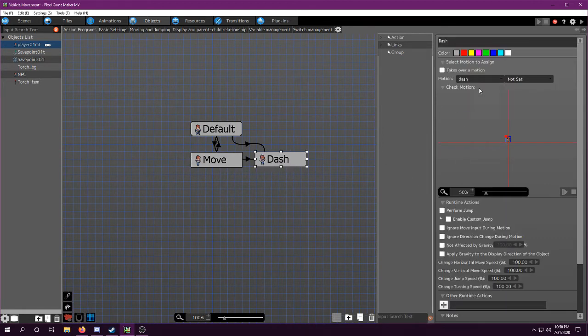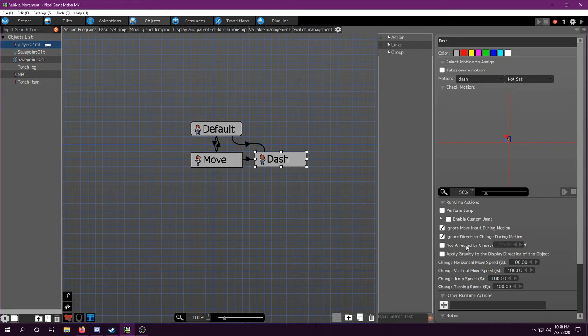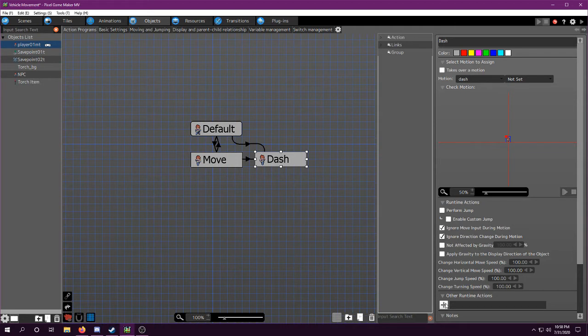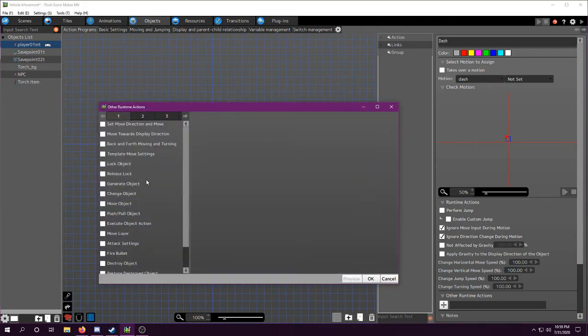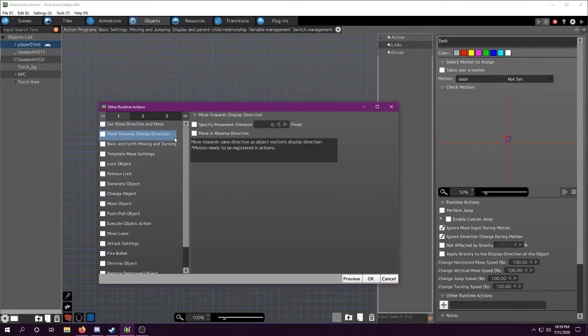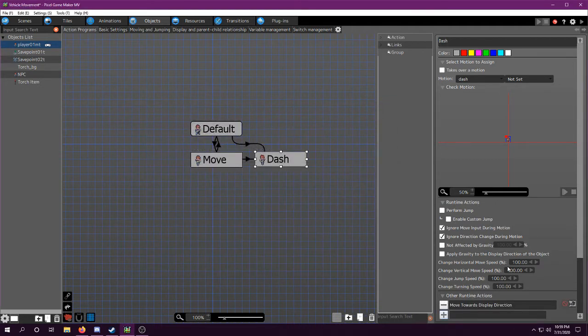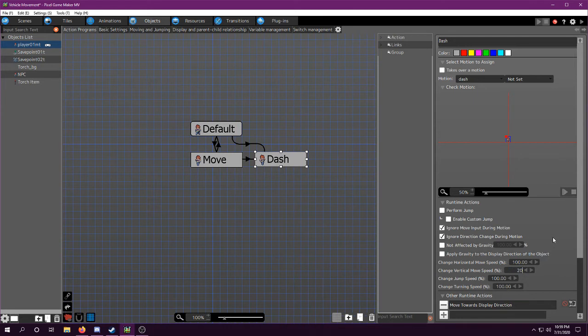So dash, we're going to set the motion as dash so it looks like the player is dashing. And we're going to ignore move input and ignore direction change because when we're dashing, the player should not be able to turn the dash. Unless you want the player to turn the dash, then you can do that. So for this, we're going to use move towards display direction and we're going to set the dash distance, which I'm going to set it to 128 pixels. And then we're going to crank up the vertical and horizontal speeds so that it is a fast dash.